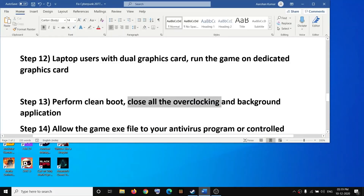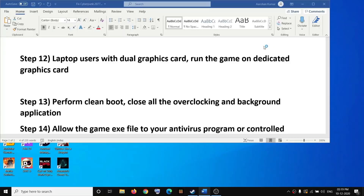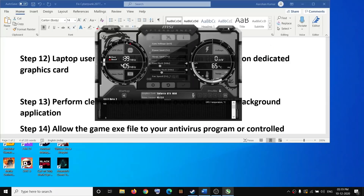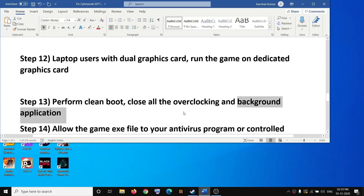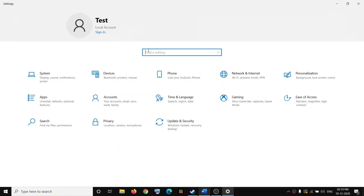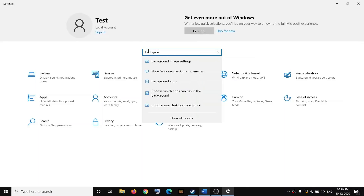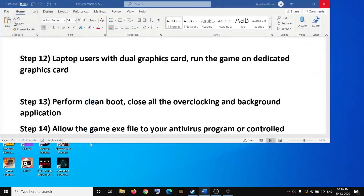If you have any overclocking applications running, close them. Close MSI Afterburner or RivaTuner if they are open. Also close all background applications so that only Steam or the game is running. You can go to Windows 10 Settings, search for Background Apps, and turn that setting off. Then try to launch the game.